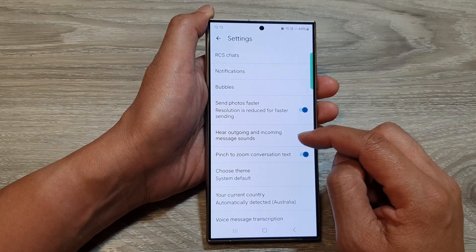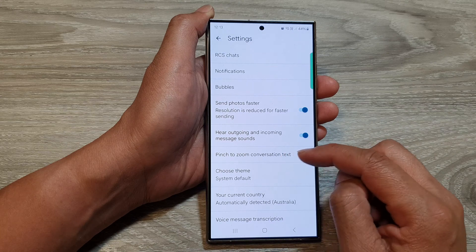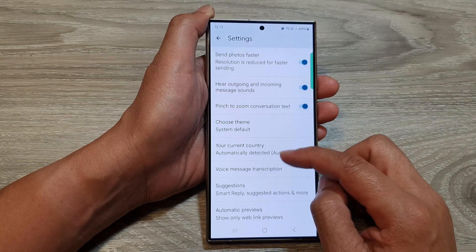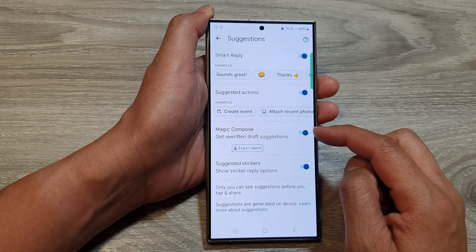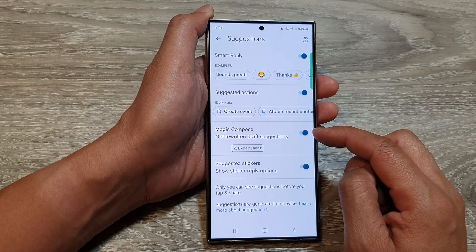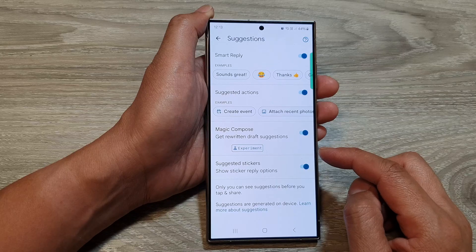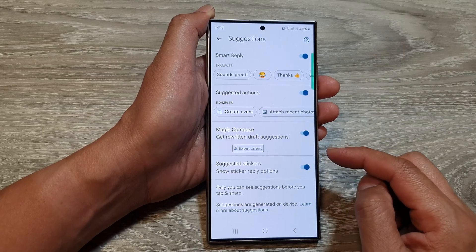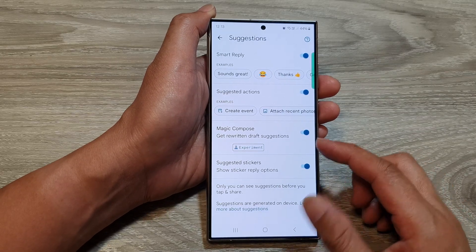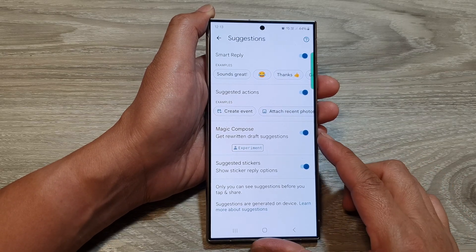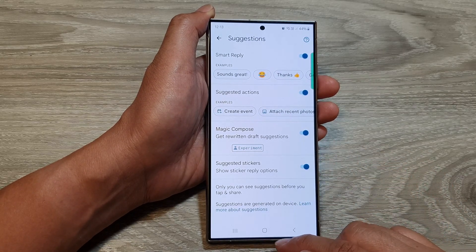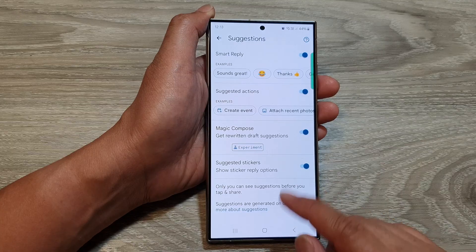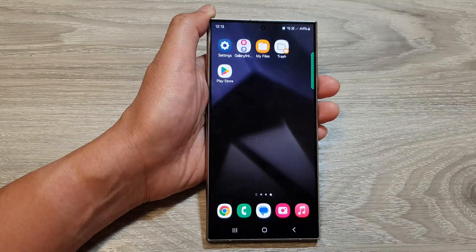So, that is how you can turn on or switch off Magic Compose on the Samsung Galaxy S24 series. Thank you for watching this video. Please like and subscribe to my channel for more videos.